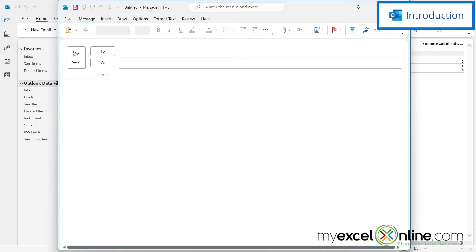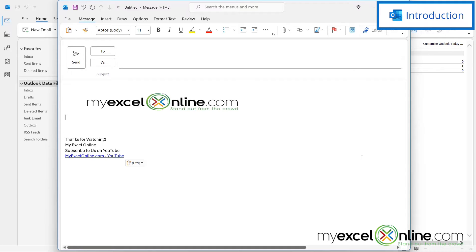So by the end of this video, we are going to show you how to go from this blank email here to creating a template like this in Microsoft Outlook. Also, we will have some additional training options for you at the end of this video. So stick around for that.